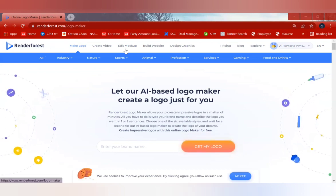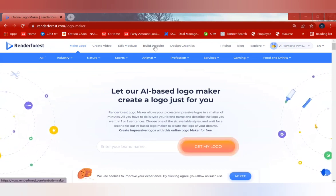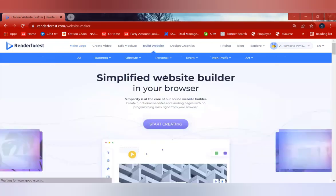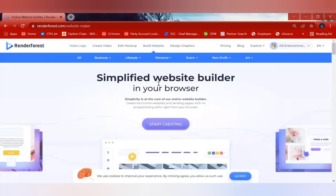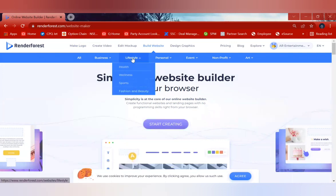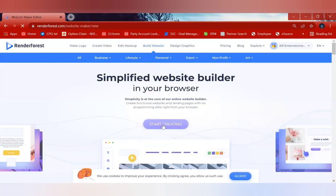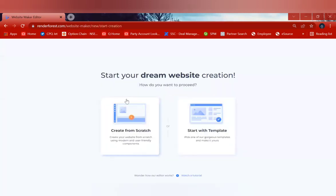In the Renderforest application, you have an option called 'Build a Website'. Click on 'Build Website', and once you are on this particular page, you can select which criteria or which type of website you are trying to build. Otherwise, you can click on 'Start Creating'.